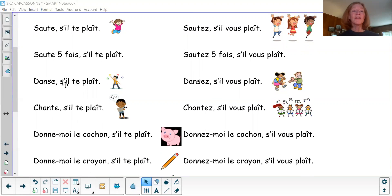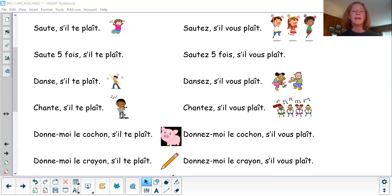Danse, s'il te plaît. Danse, s'il vous plaît. Chante, s'il te plaît. Chantez, s'il vous plaît.